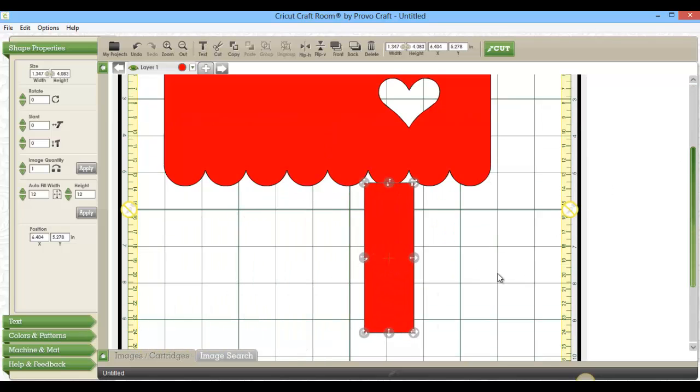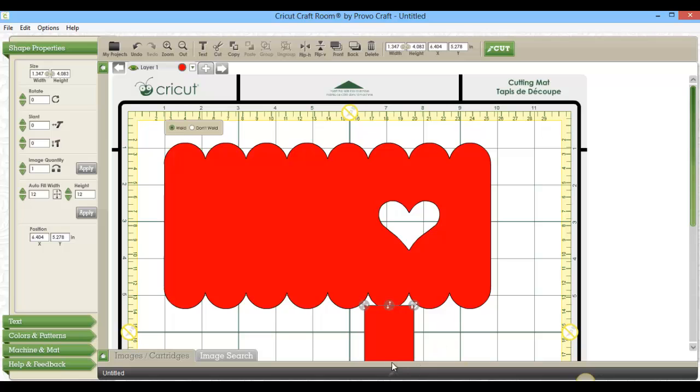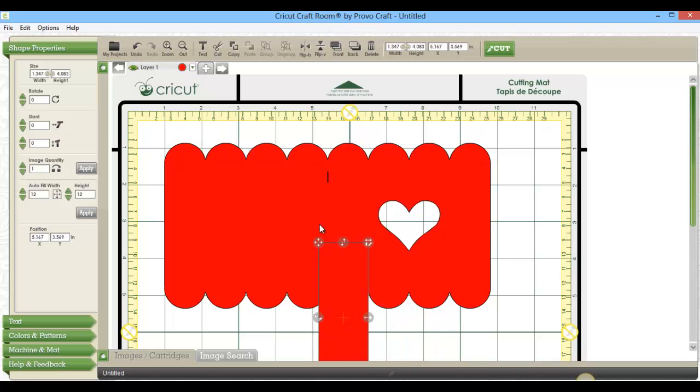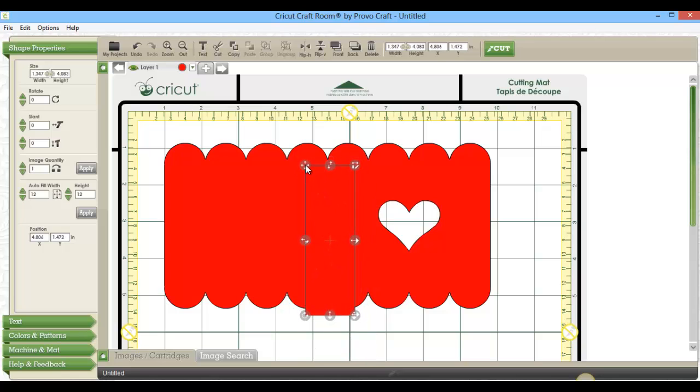And what I need to do to make those marks go away is simply weld it to this shape.